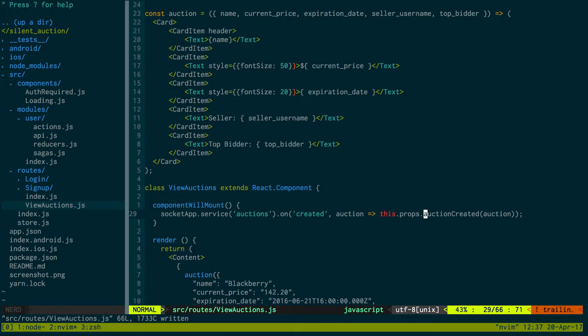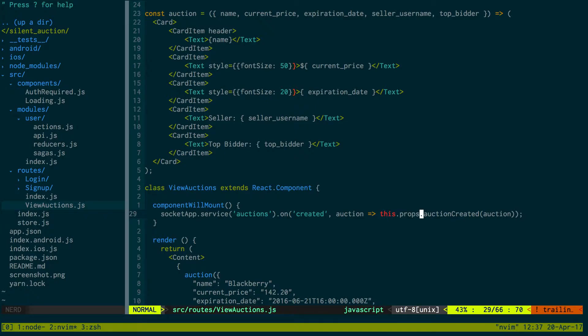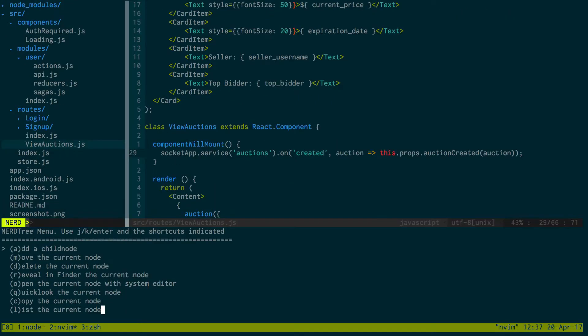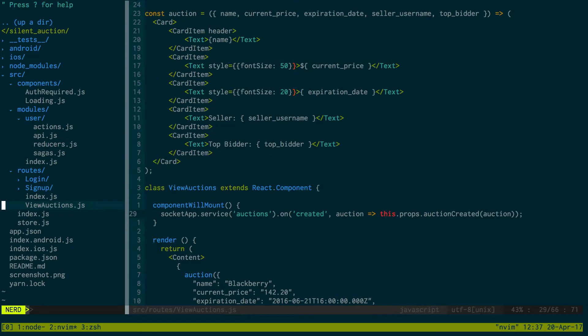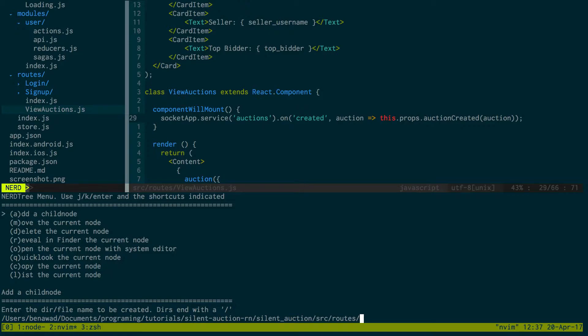Now that we have an action here that we want to be calling, we actually need to connect this to the Redux store because we want to call this action and update the Redux store.